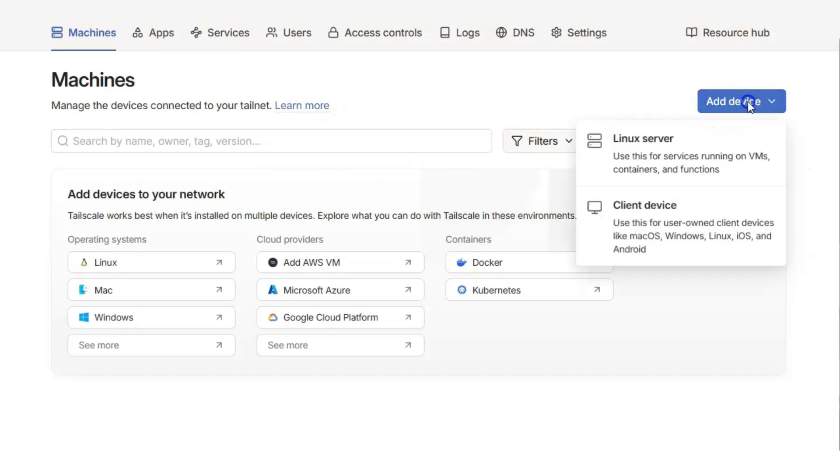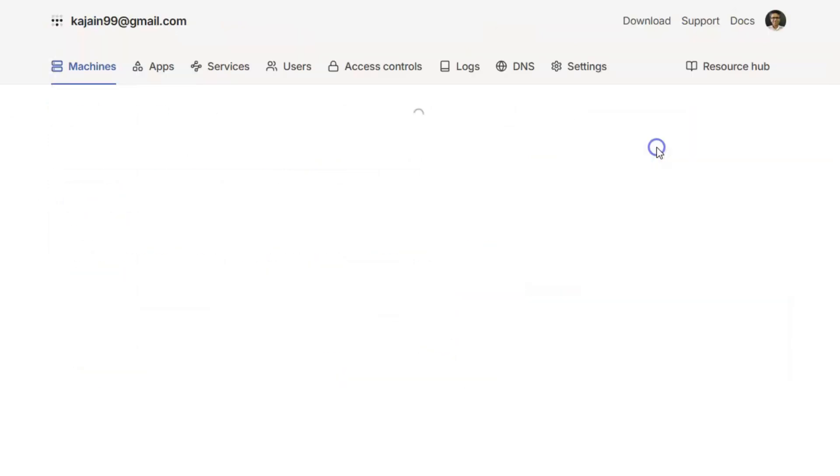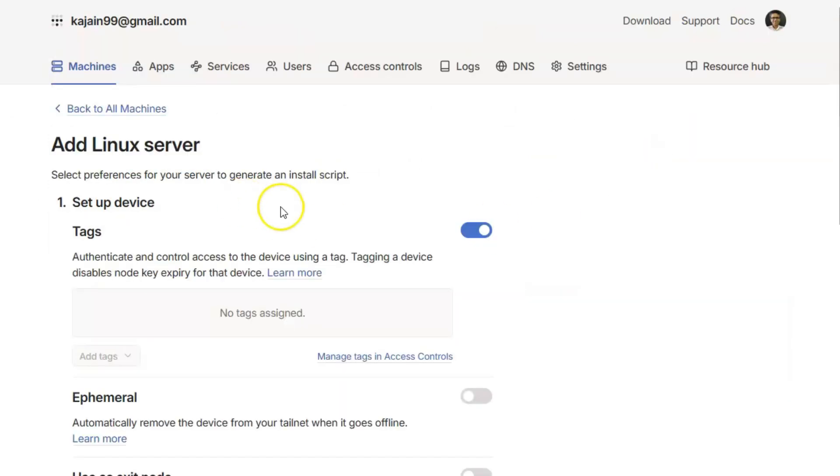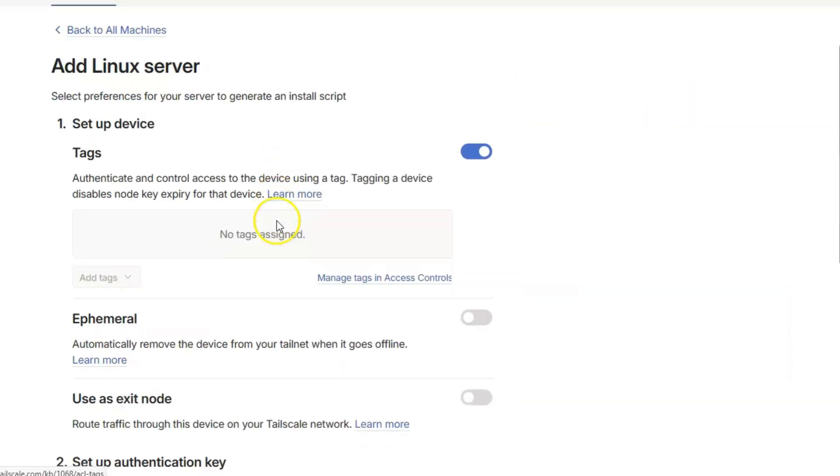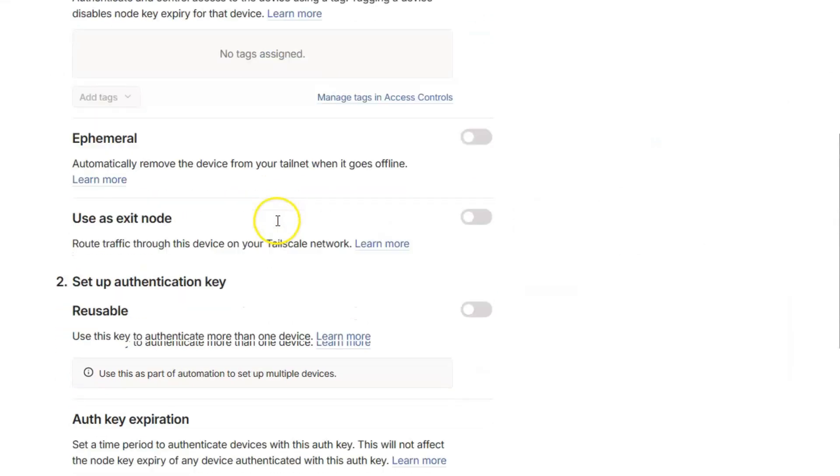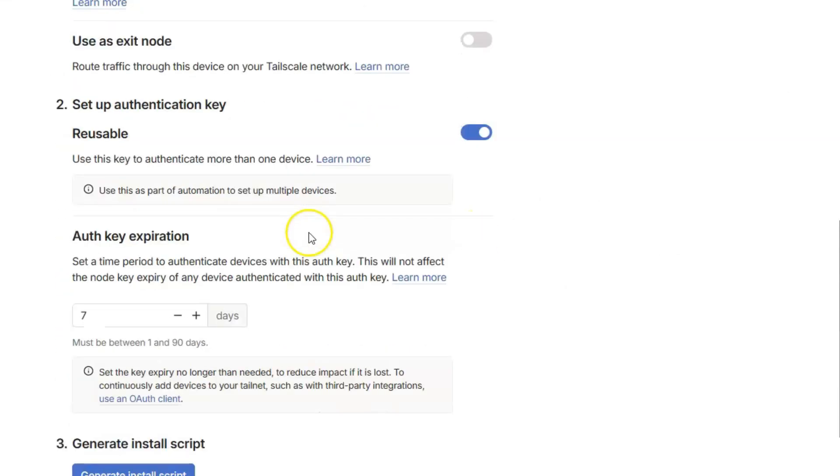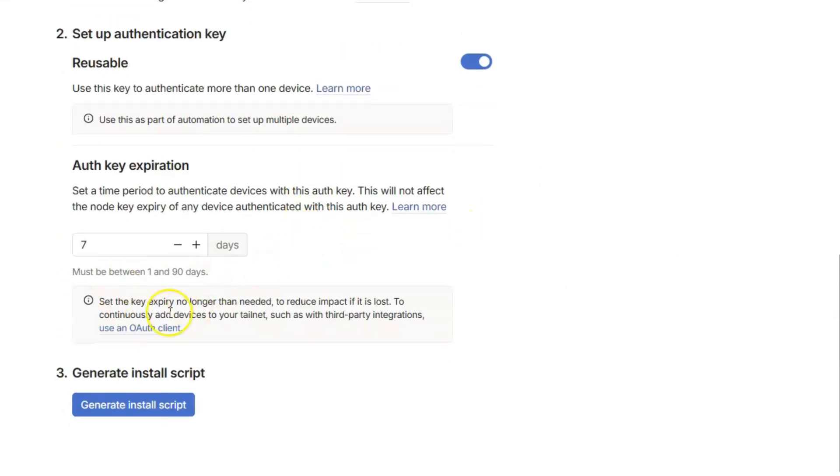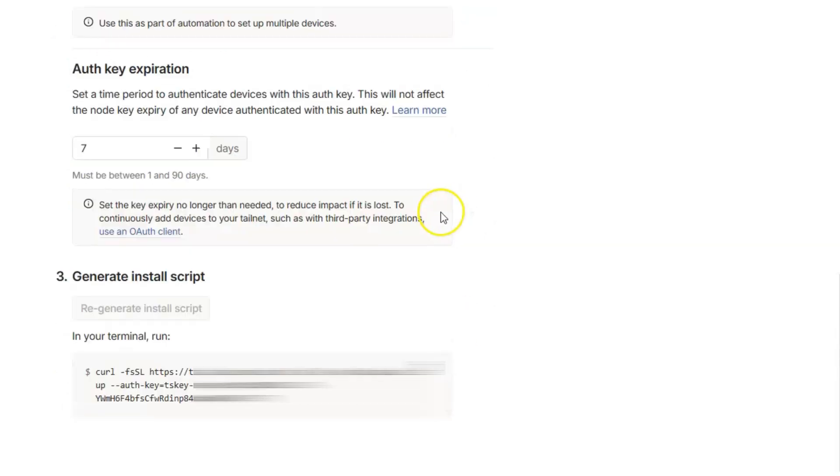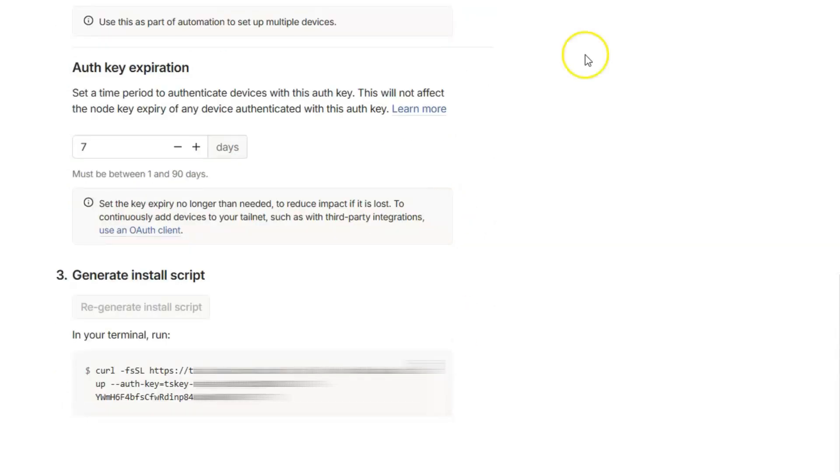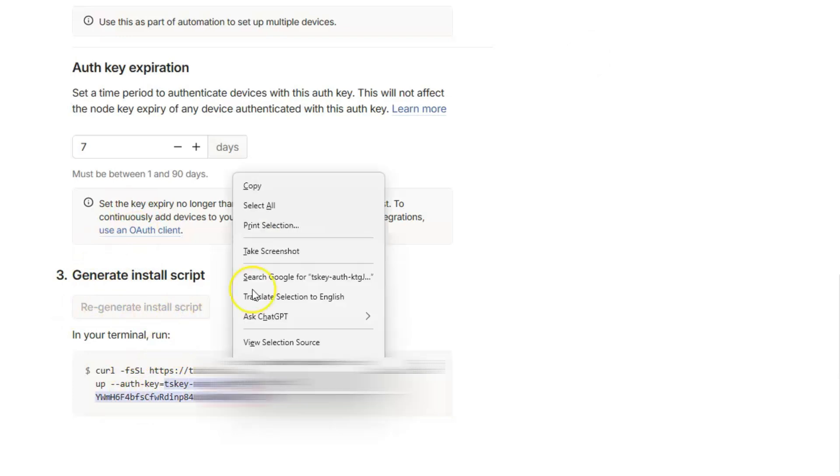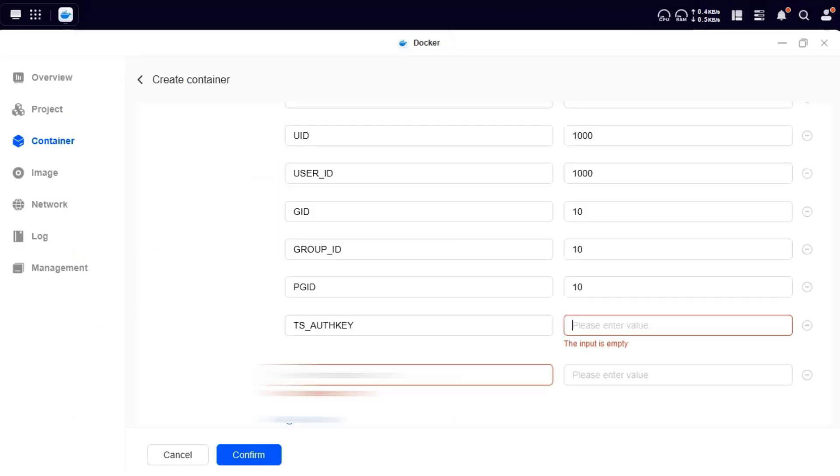Click on add a device, click on Linux server, and then you get your key. So when you say regenerate install script, you see that this is the auth key for me. I'll just copy this and use it here.